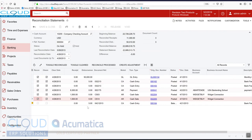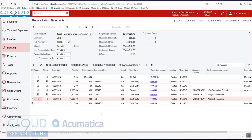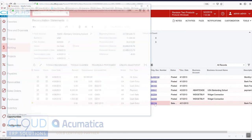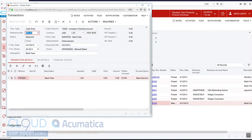Now this transaction shows up in the bank rec, but notice I can't reconcile or clear it. And that's because even though we create this transaction for convenience on the fly, Acumatica doesn't actually give us the option to release it.